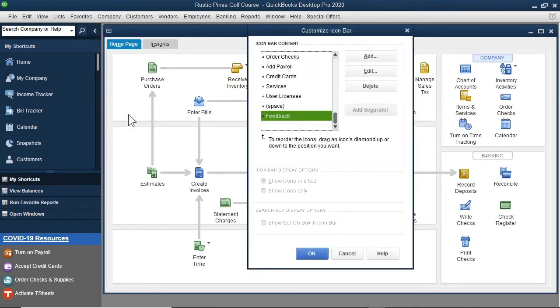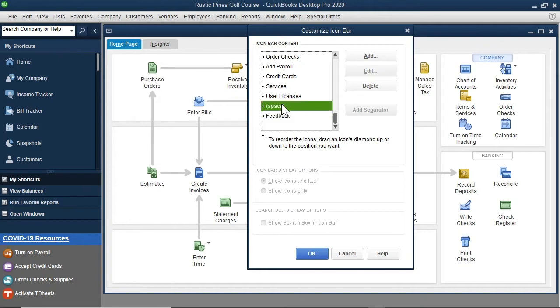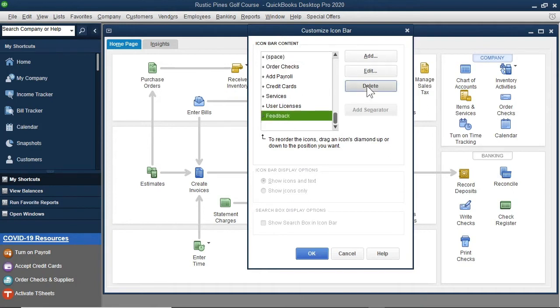Let's say that I do not want an extra space here. I will select the space and then the Delete button.